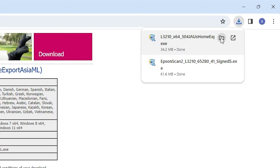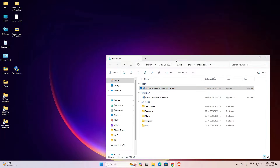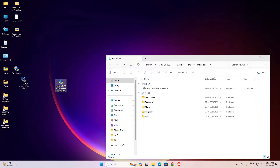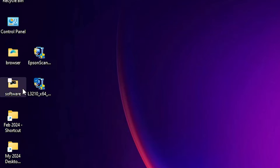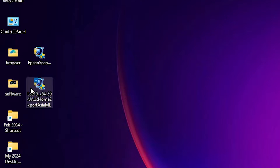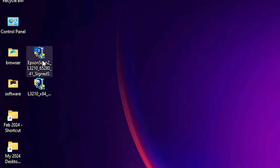Go to the top and click 'Show in folder'. Minimize it and drag the setup file to the desktop. Close it. Here we find our printer driver and our scanner driver.